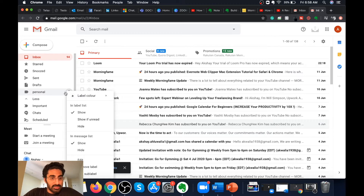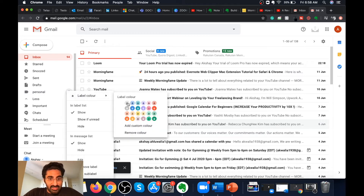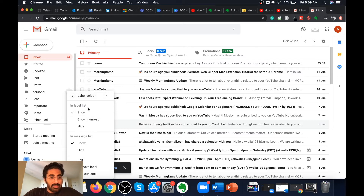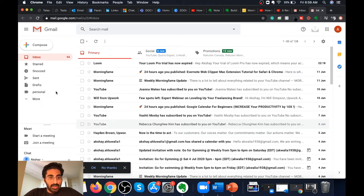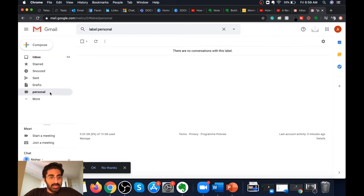If I click on the ellipses beside the personal label, I can find options to change the label color, add a custom color, remove the custom color, show in the label list, choose options like 'show if unread' or hiding the label, editing the label, removing the label, or adding a sub label.